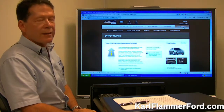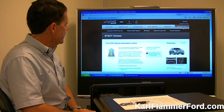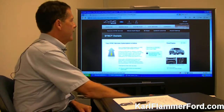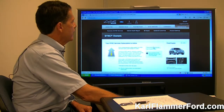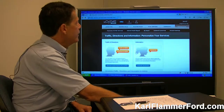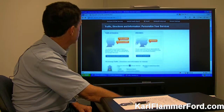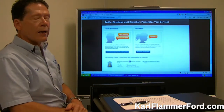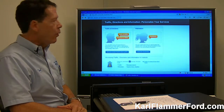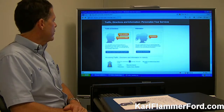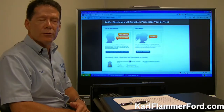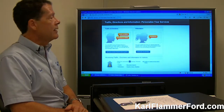Probably one of the first things that is really a neat function of the Sync account is how a customer can go ahead and personalize their services — I really touch on this in the classes that we do. Click on Personalize Your Services and from here it brings up a page called Traffic Directions and Information. This is where we manage what they call save points and alerts, and also manage some of your favorites. Our customers really do like this function — it's probably the second most used function of the Sync accounts.